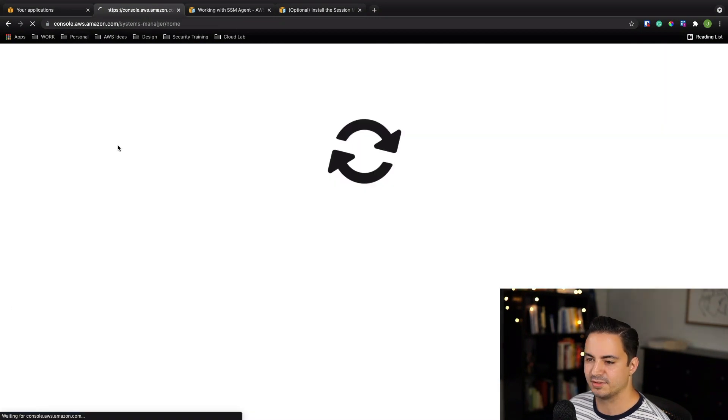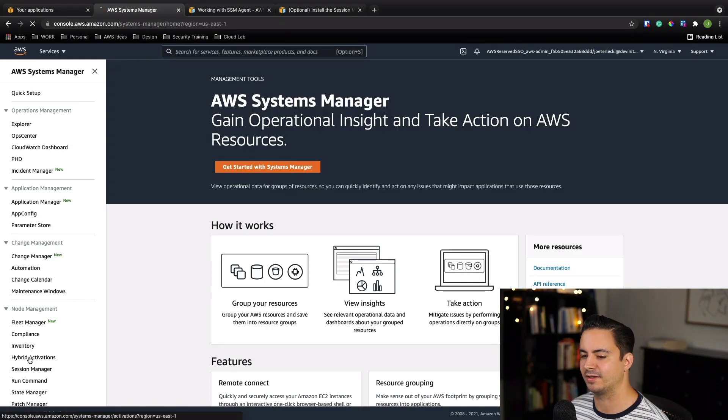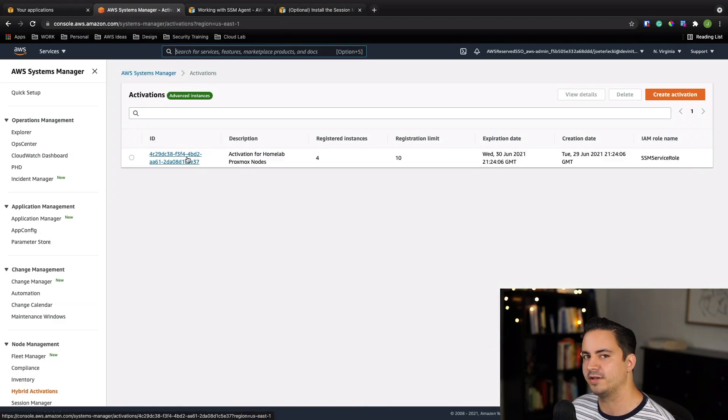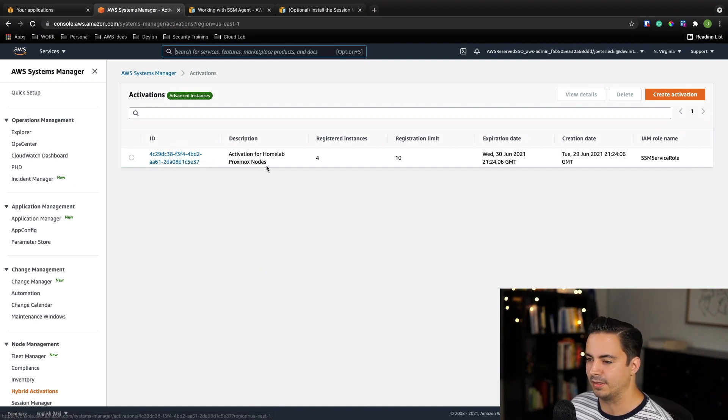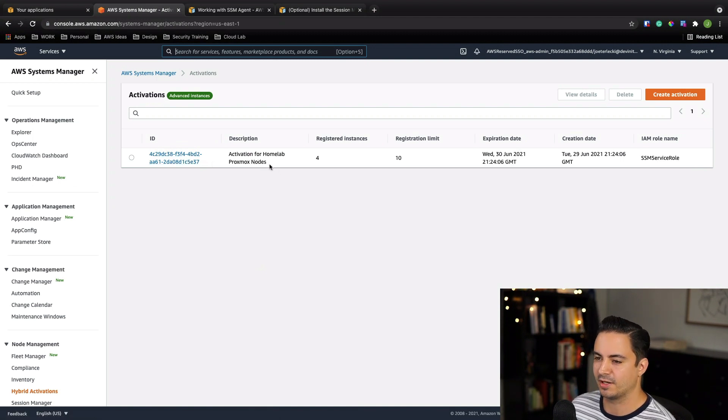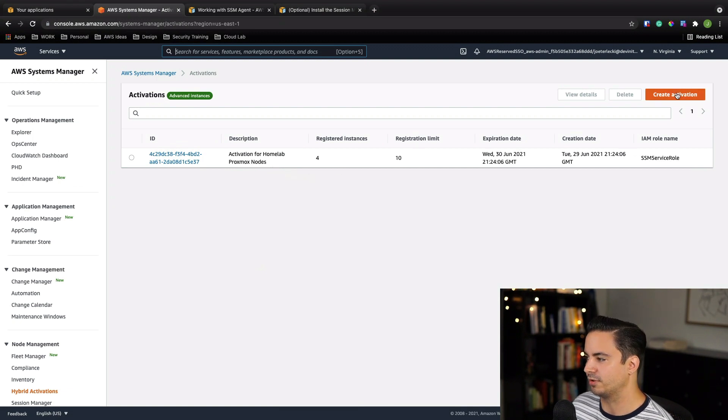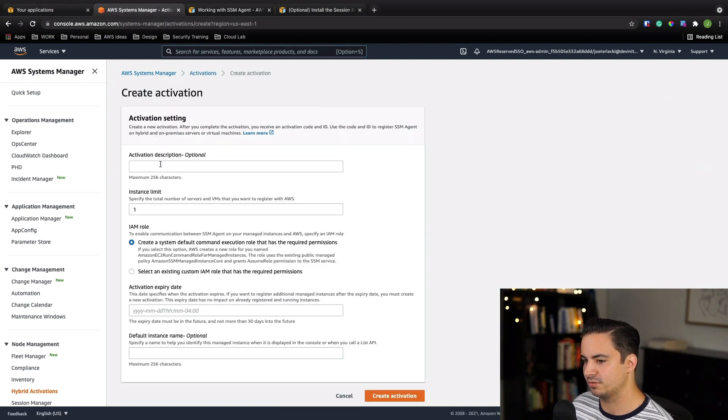Then we'll go over to systems manager. And then we're going to go over to hybrid activations. And you can see within the screen that I already have one that's active. This is the one that I use for my home lab now. And this is for my four Proxmox nodes that I can manage when I'm outside of my home network and just not at home. So you want to go to create activation.